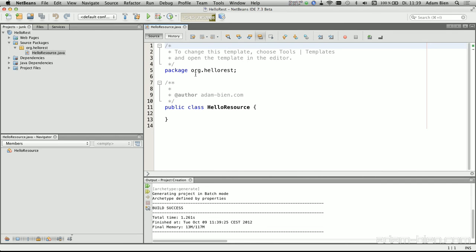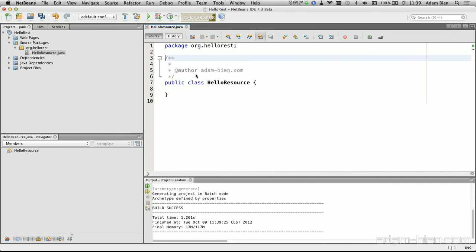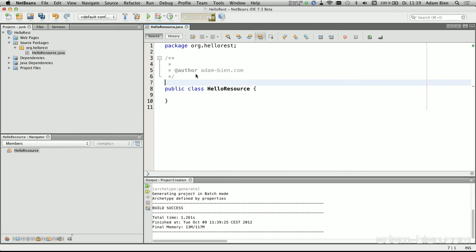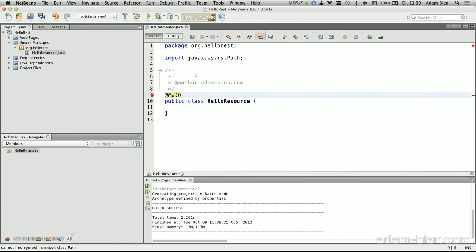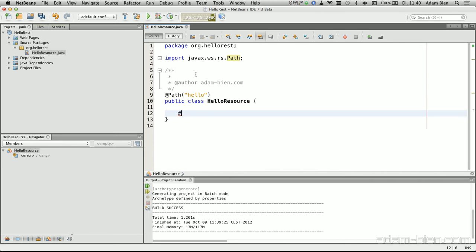And now what I need to do is to specify a path, so I will just use path, and say this class has to be bound to Hello. And we need a method which returns something which can be converted to a string. In our case, this is just a string.